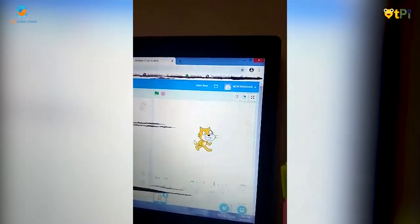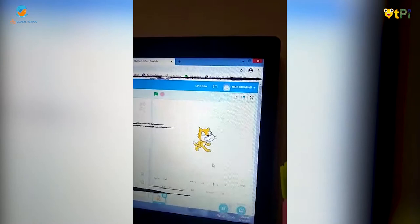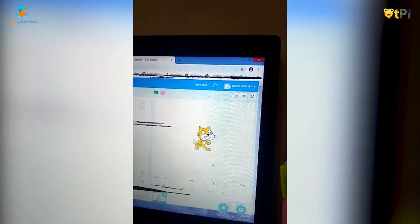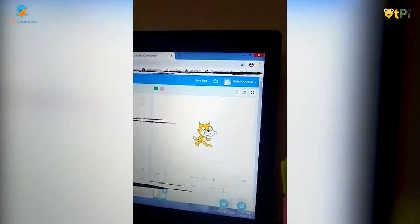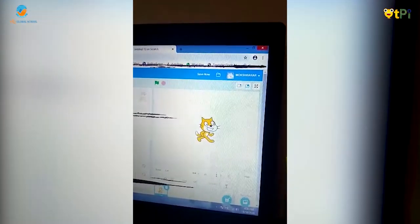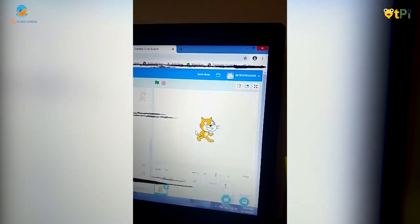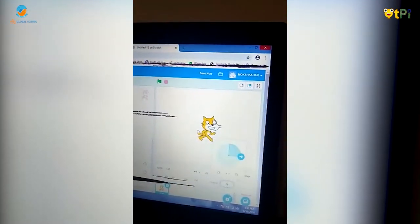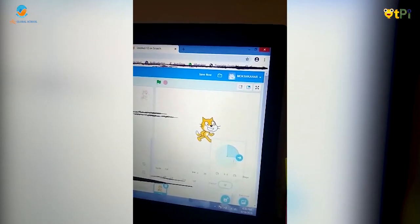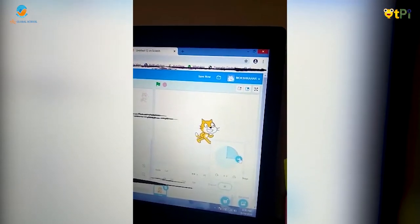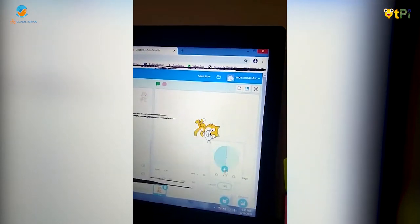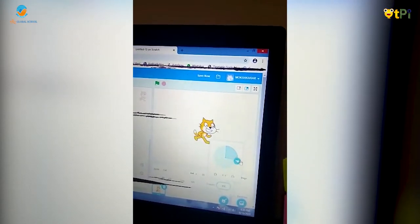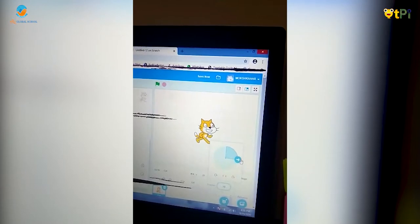Now if I want to change the direction of the Sprite, I will go to the direction option and when I click here it brings up a wheel, so you can change the direction of the Sprite.